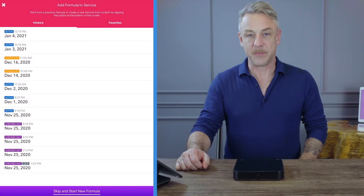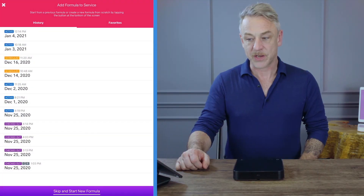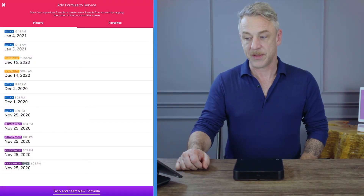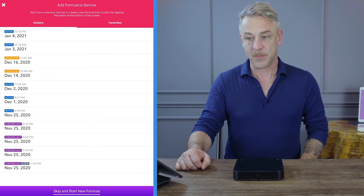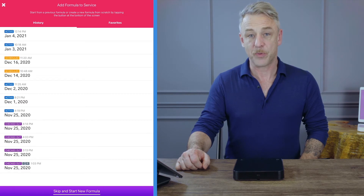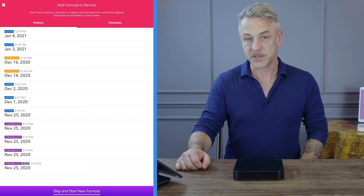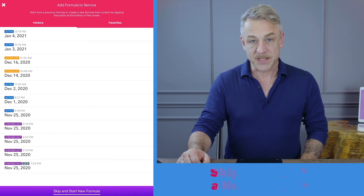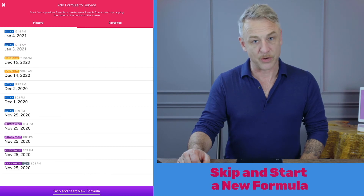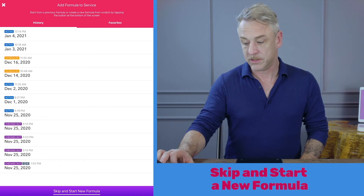If your client has been in before using Vish, you will see in the history tab that they have previous appointments with previous formulas. For this example, I'm going to skip and start a new formula.